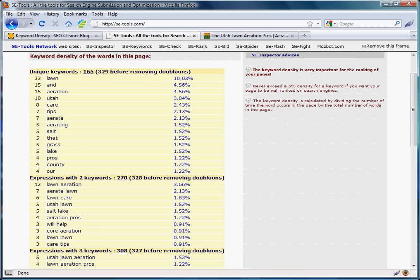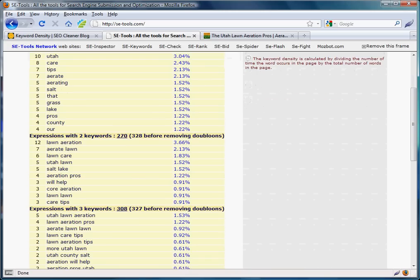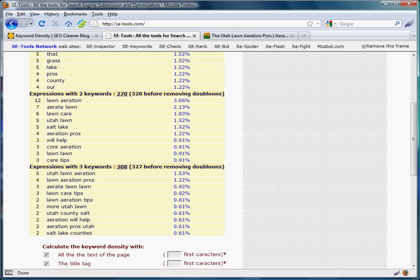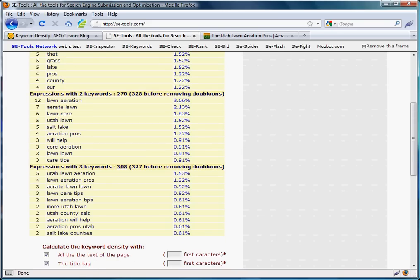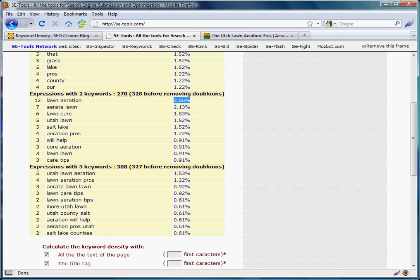We want to look at the expressions with two keywords or three keywords. Some tools even let you go to four keywords. Right here for that home page, it says the keyword phrase 'lawn aeration' is written 12 times, which is about 3.66 percent. The criteria is usually between 3 and 5 percent, or at least 2 to 5 percent, for what the search engines look for.